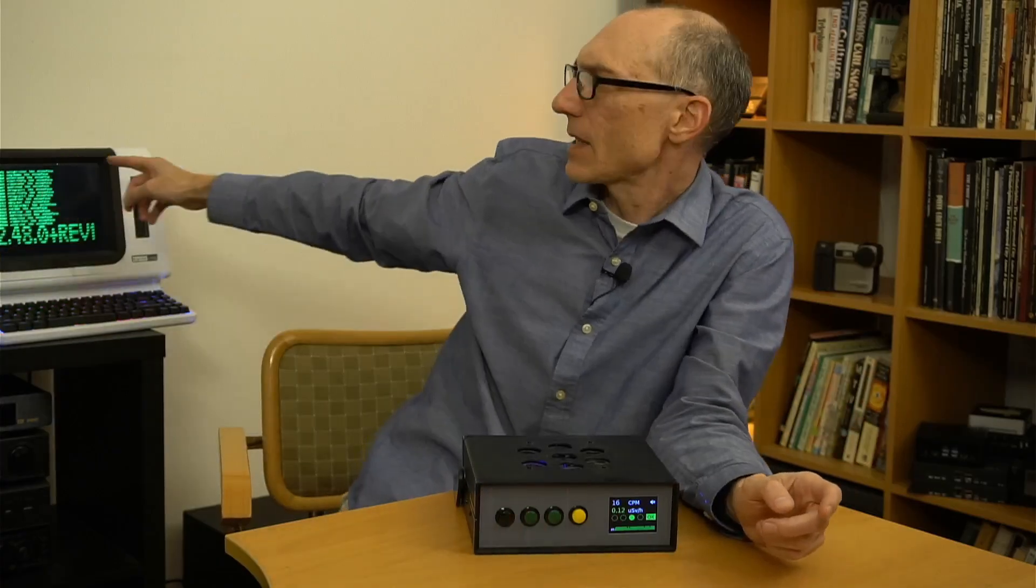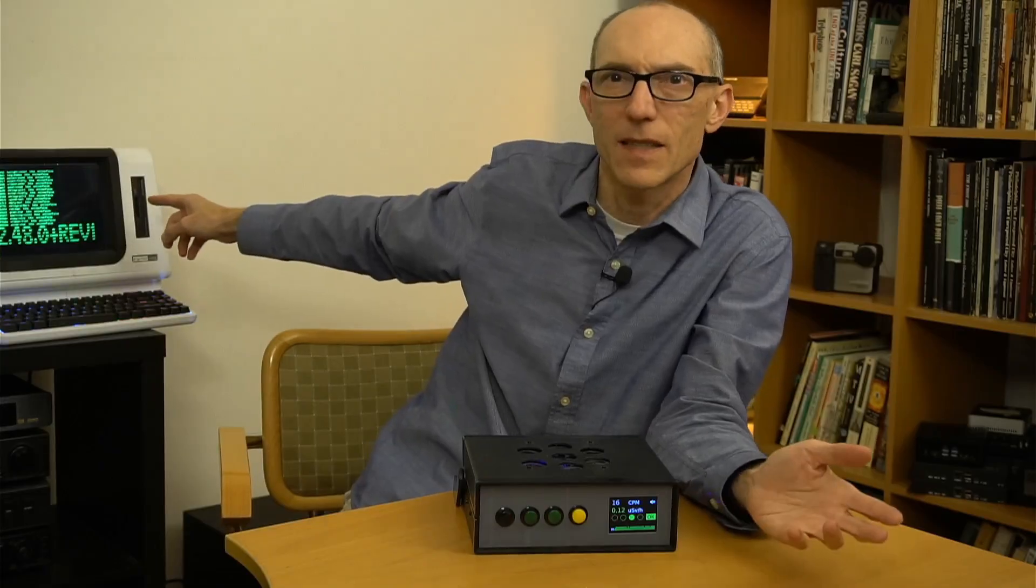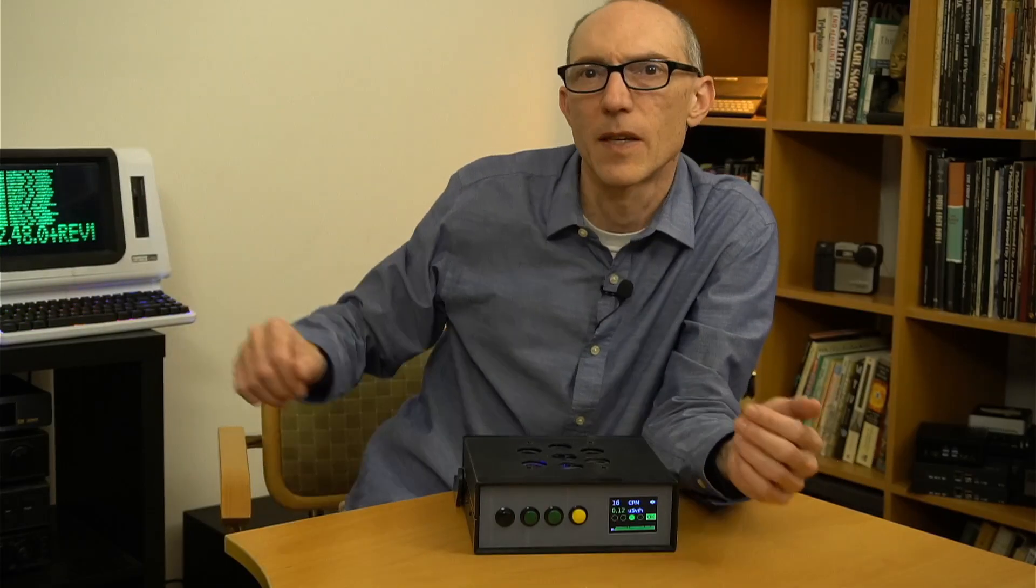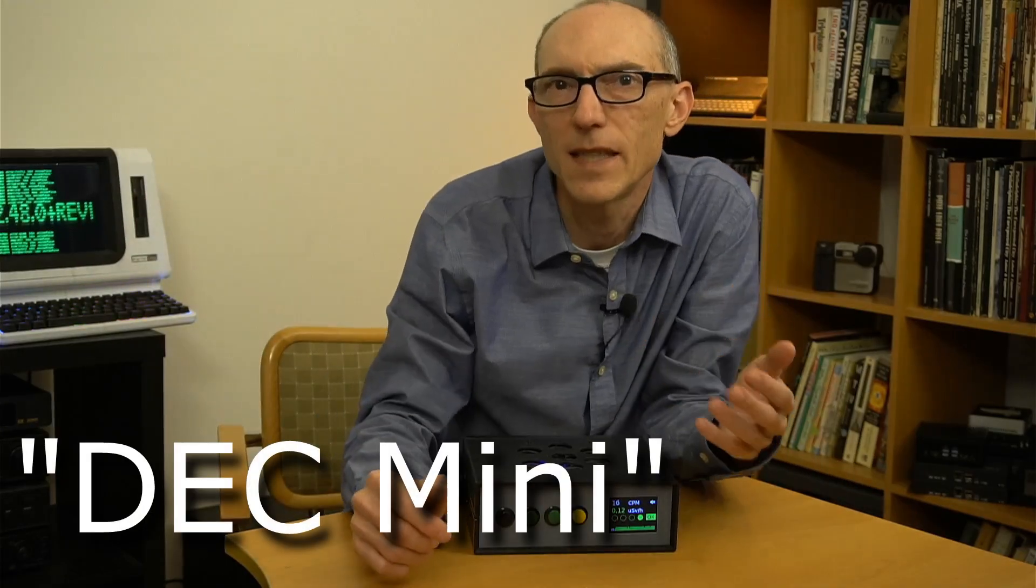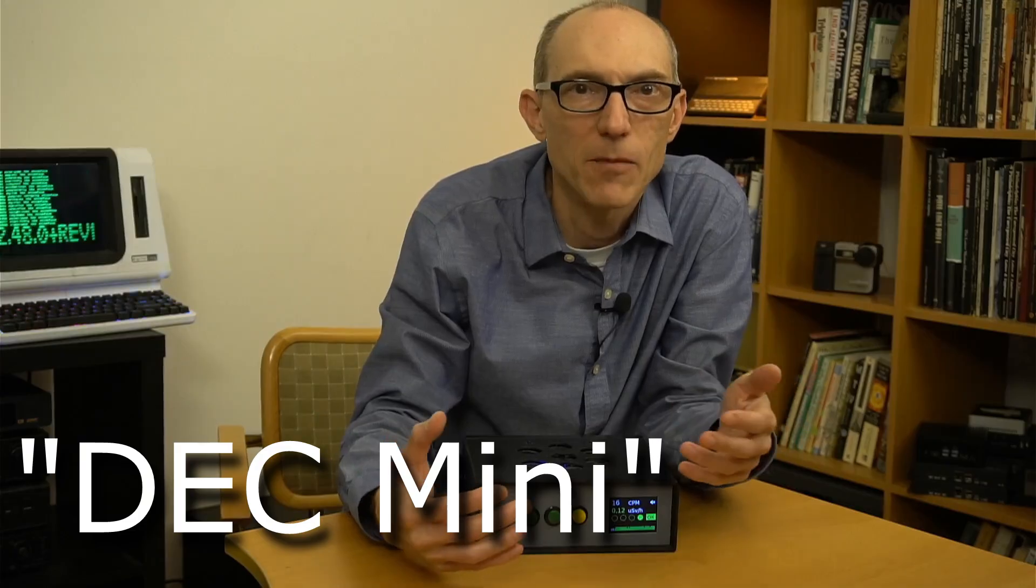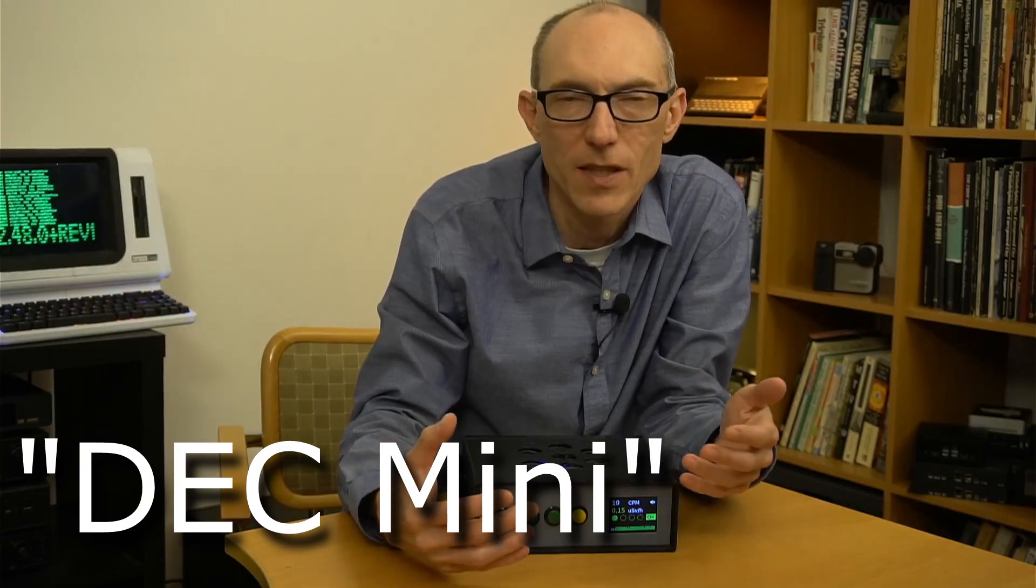So that's the Geiger counter, a fun weekend or multi-evening project. Now, let's spend a few minutes talking about this item that often sits in the background of my videos. It's called the DEC Mini, and I probably get more questions about this retro computing item than I do about anything else in my videos.